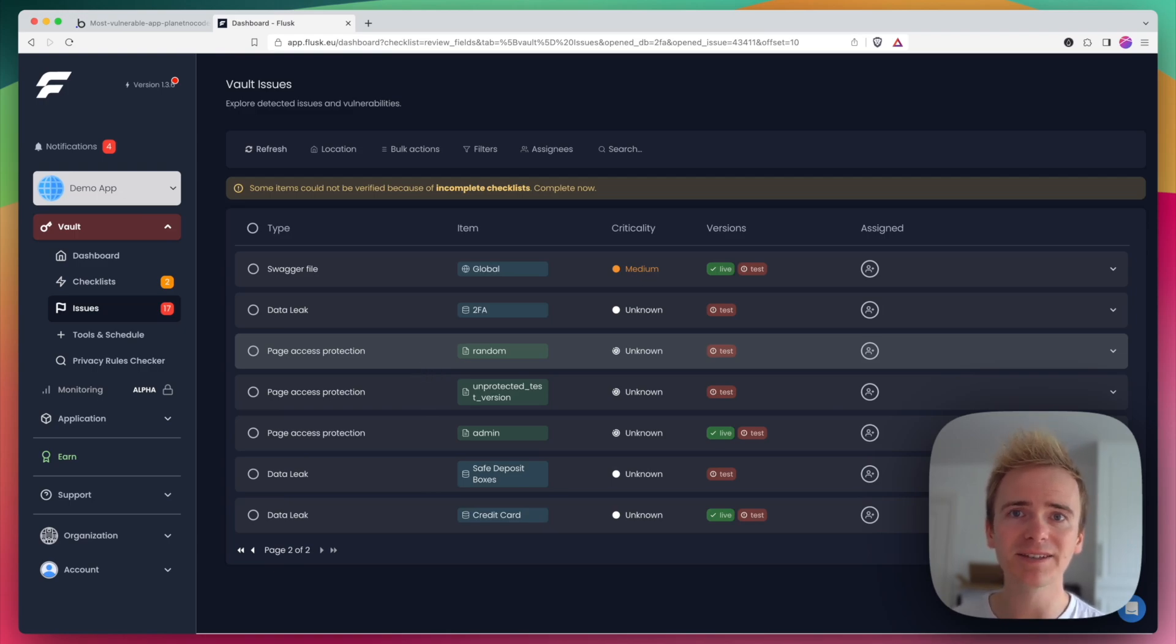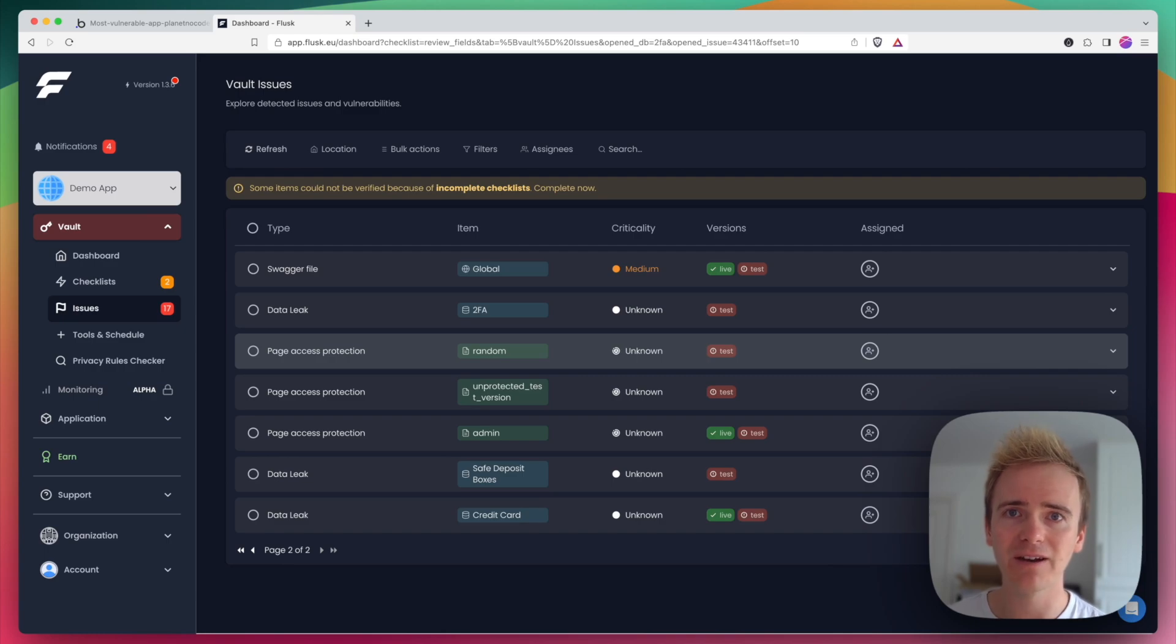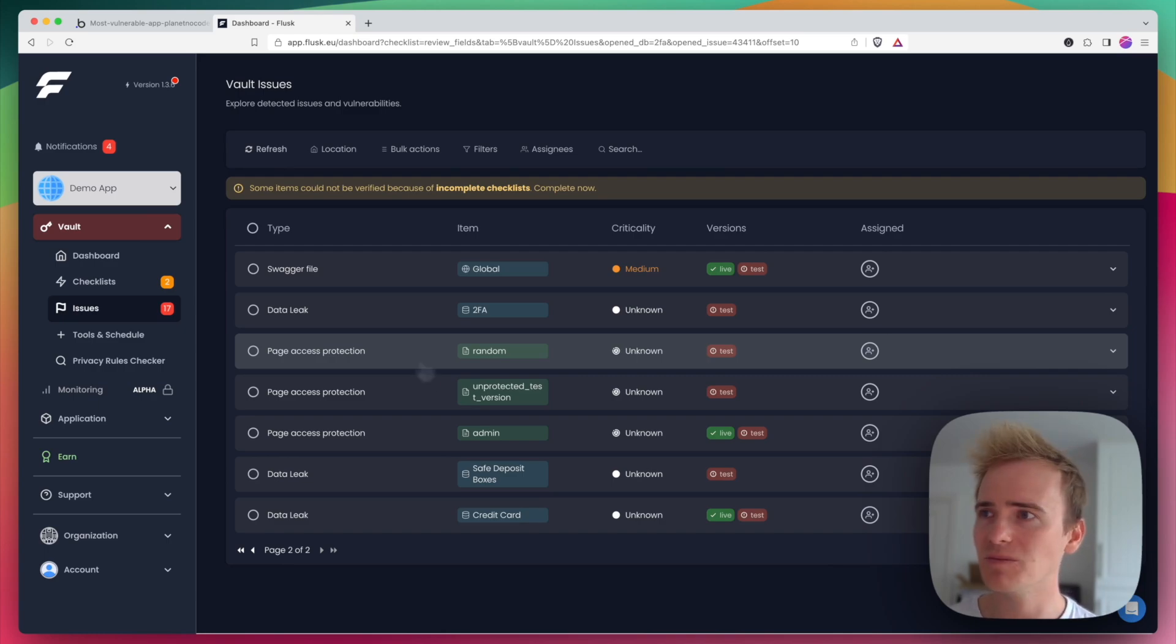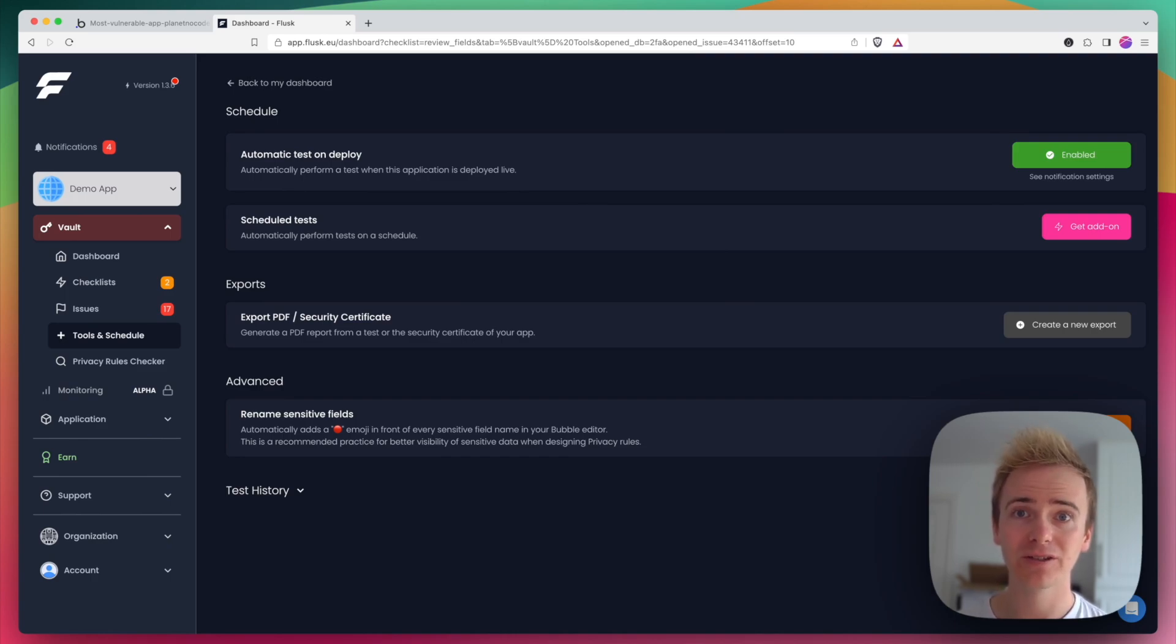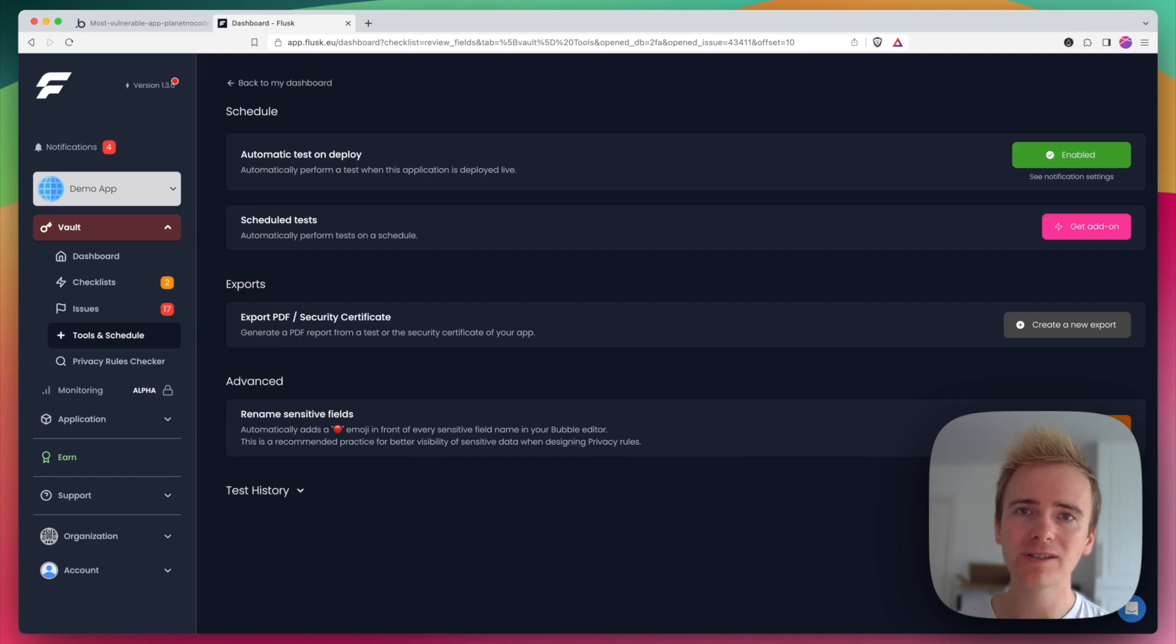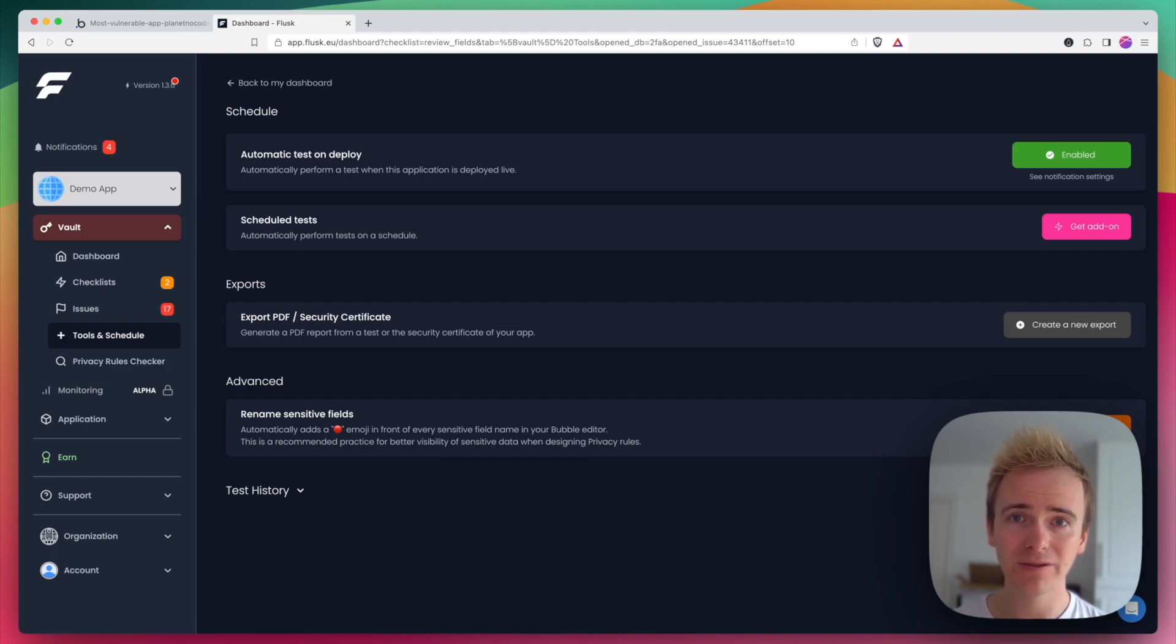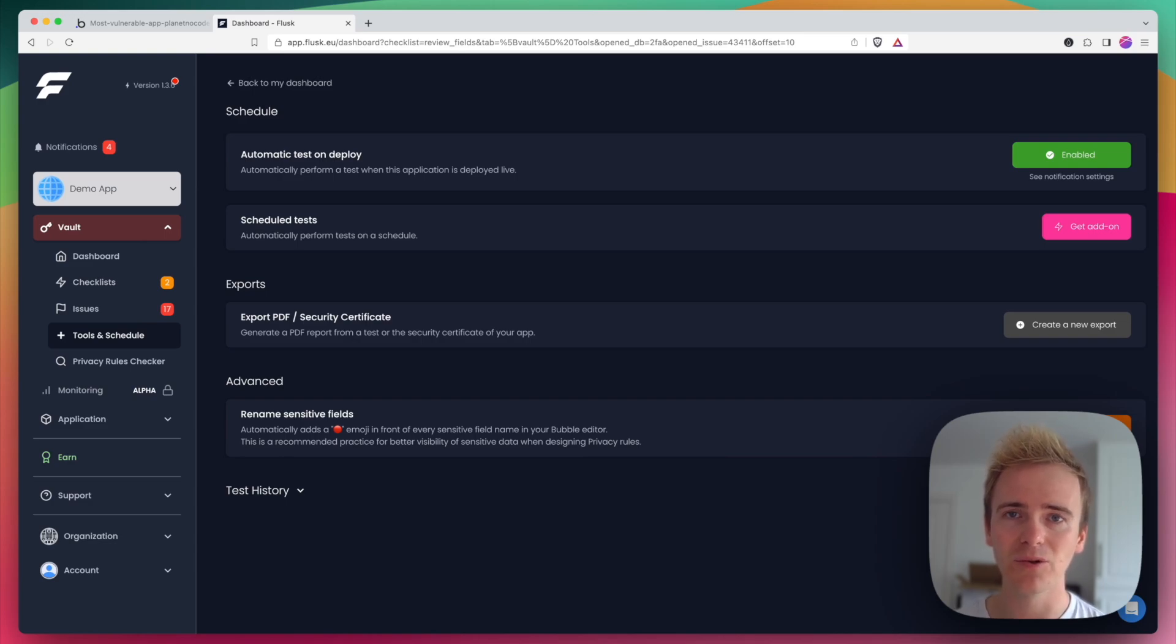So if you're building a bubble app, this is an essential tool to go through and check off everything that Flask highlights to you could be a security issue. Once you've got Flask connected to your bubble app, you can schedule Flask to do additional scans in the future. You can even download an iOS app to ensure that you get notifications as soon as Flask identifies any issues with your app.